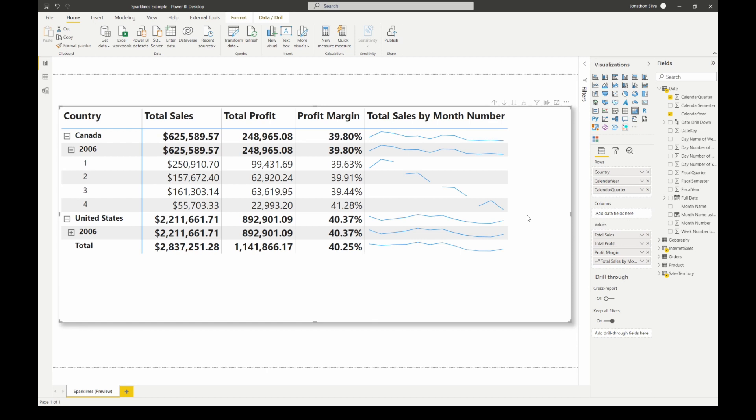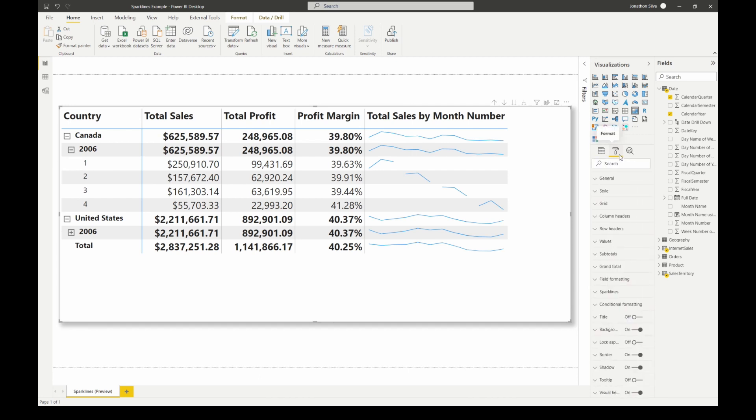So what we can do is we can actually go and format our sparkline to make it a little bit easier for not just ourselves but our end users to understand the data within it. In order to do that we're going to go over to our format area here, our little paint roller icon as I like to call it. We're going to select our format there and we're going to come on down here to where we have our sparklines.